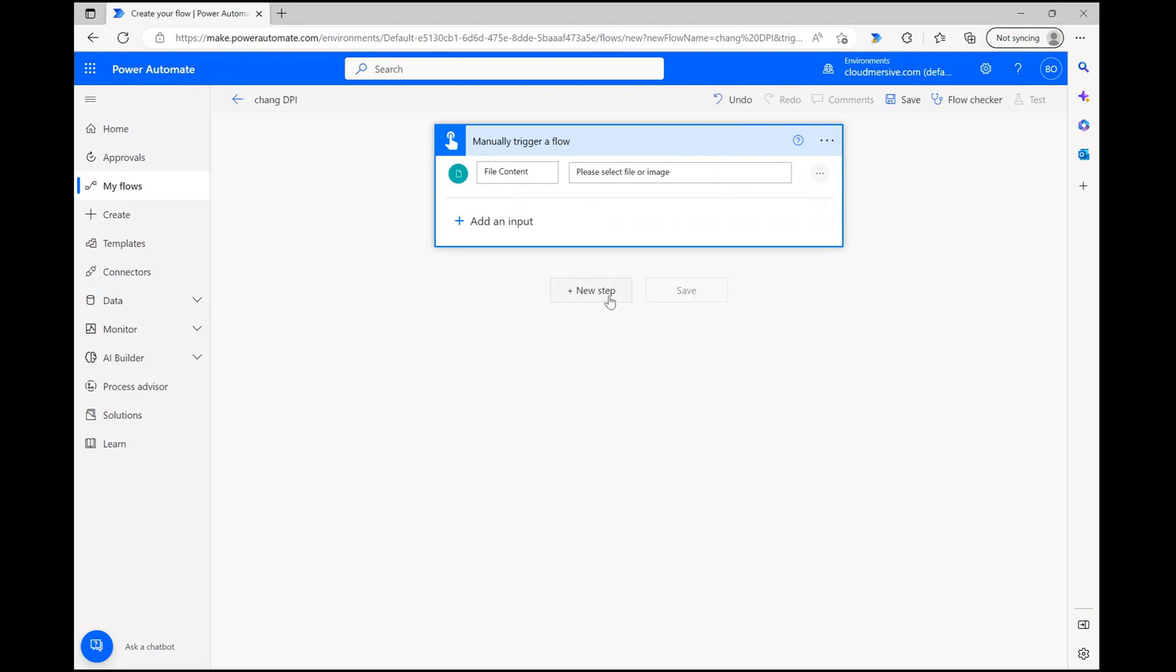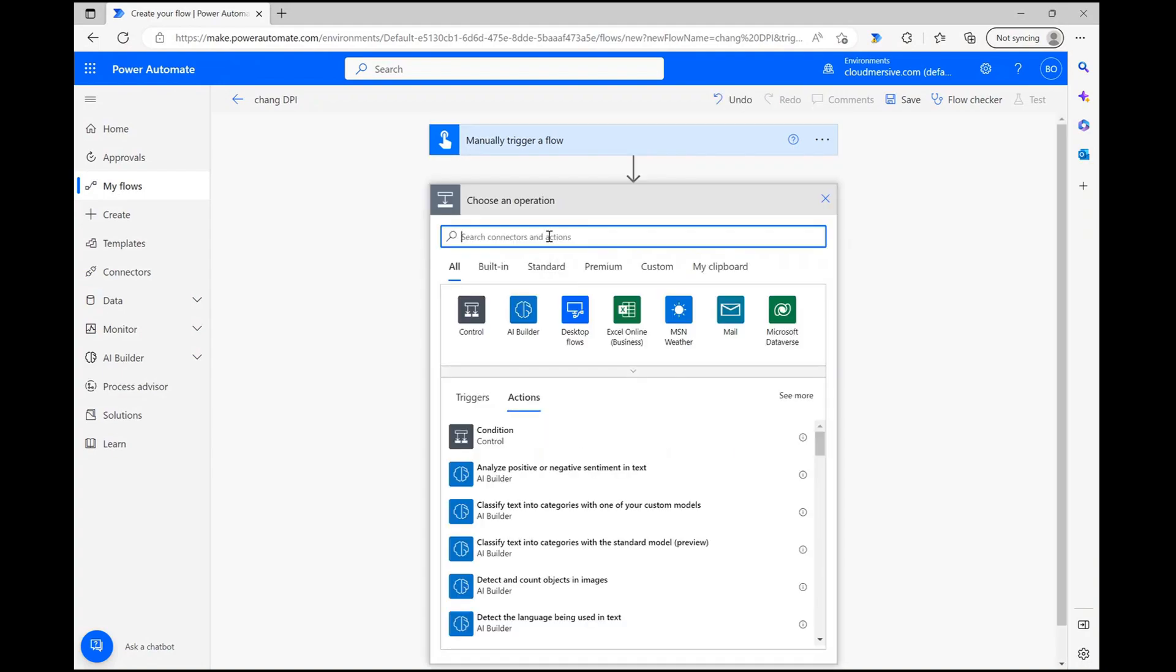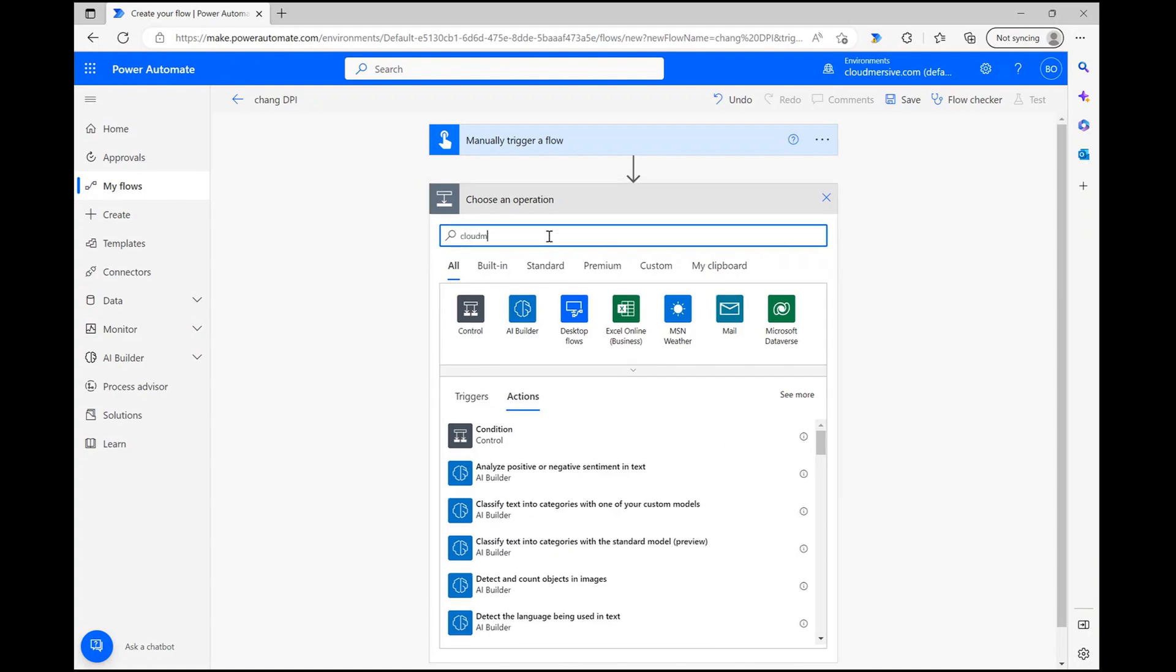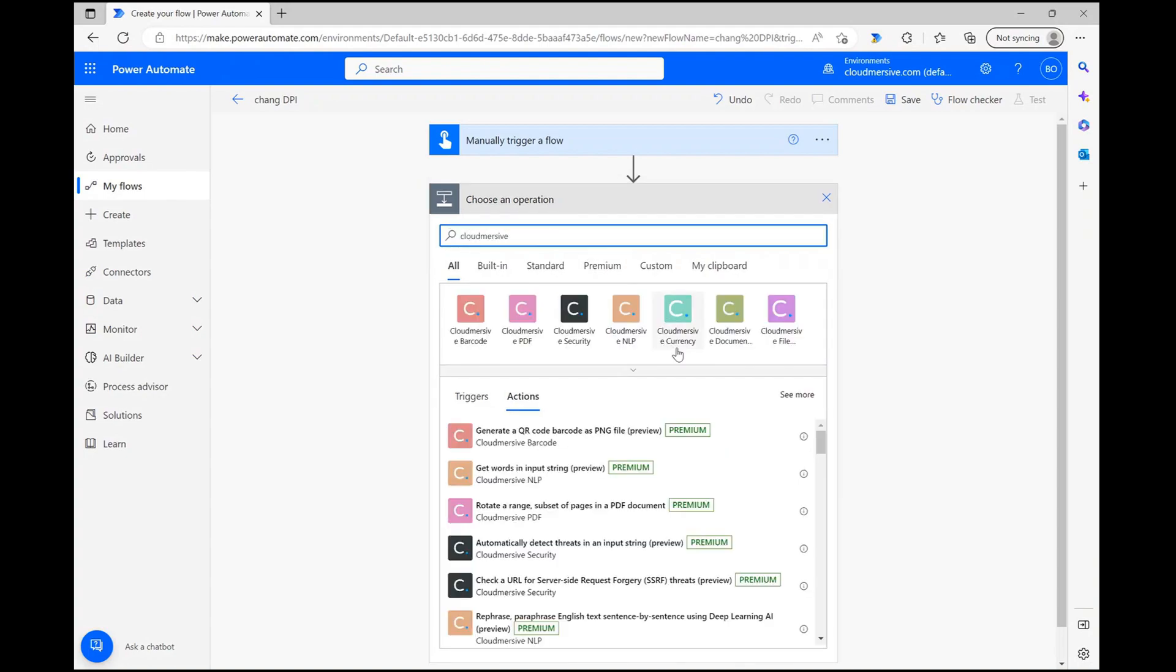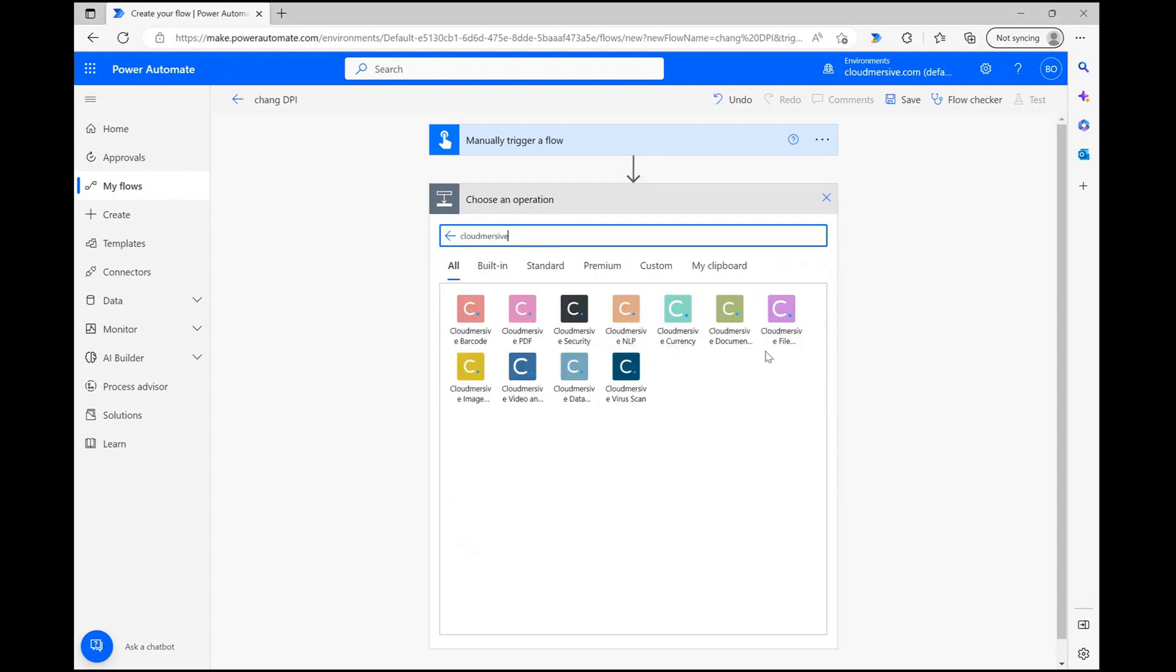Next, let's click new step and type CloudMersive into the search bar. From the list of CloudMersive connectors below, let's select the document conversion connector with the green logo.